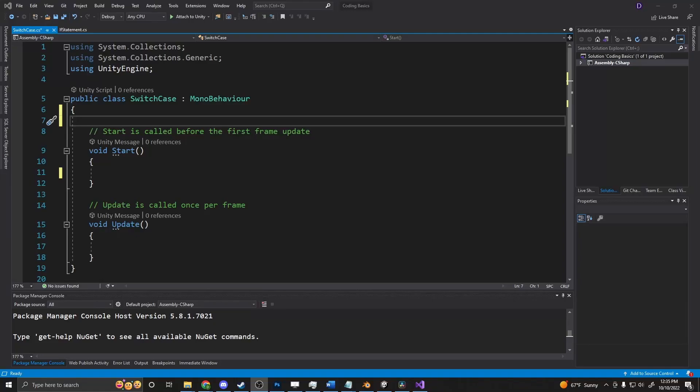What exactly is a switch statement? A switch statement is very similar to an if-else statement, where it goes through and checks a certain value against another value to determine if that is true or not.